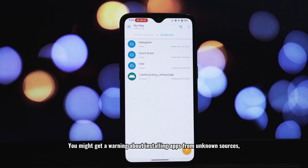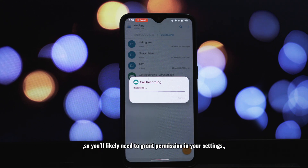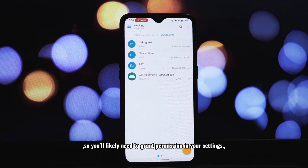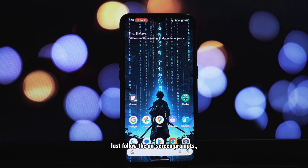You might get a warning about installing apps from unknown sources, so you'll likely need to grant permission in your settings. Just follow the on-screen prompts.